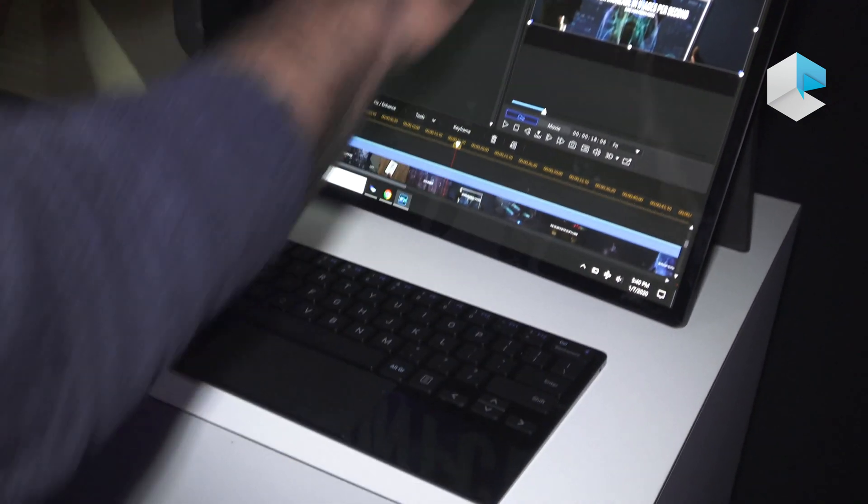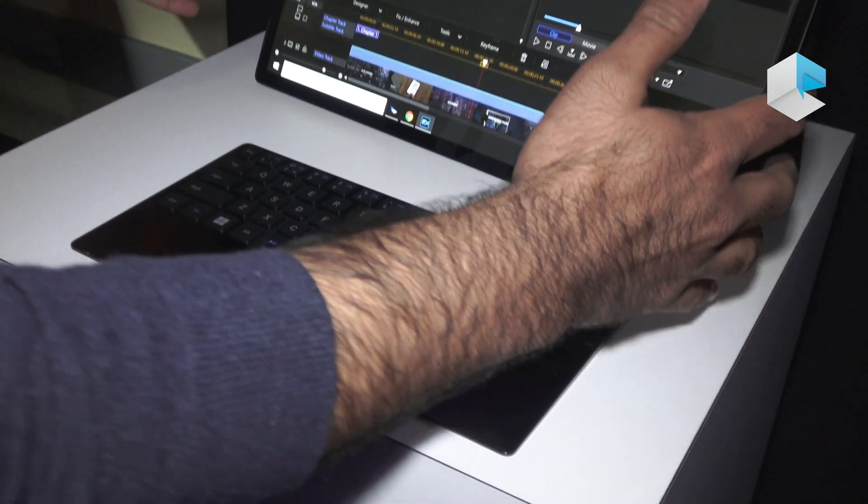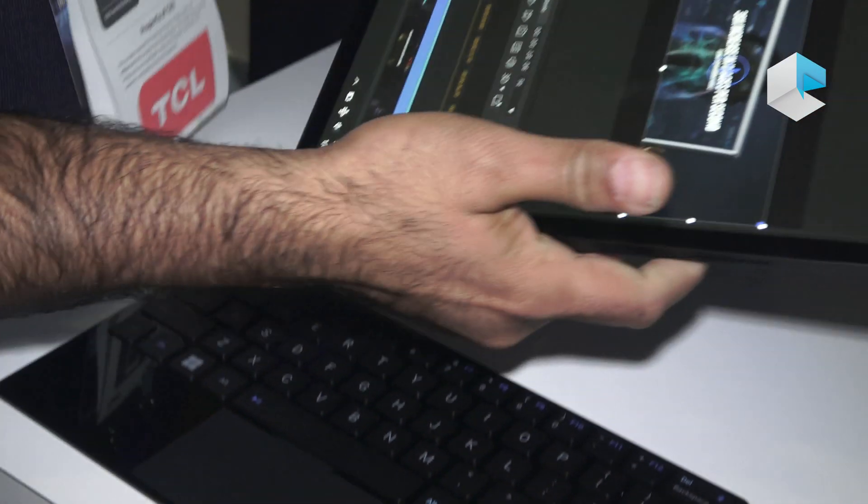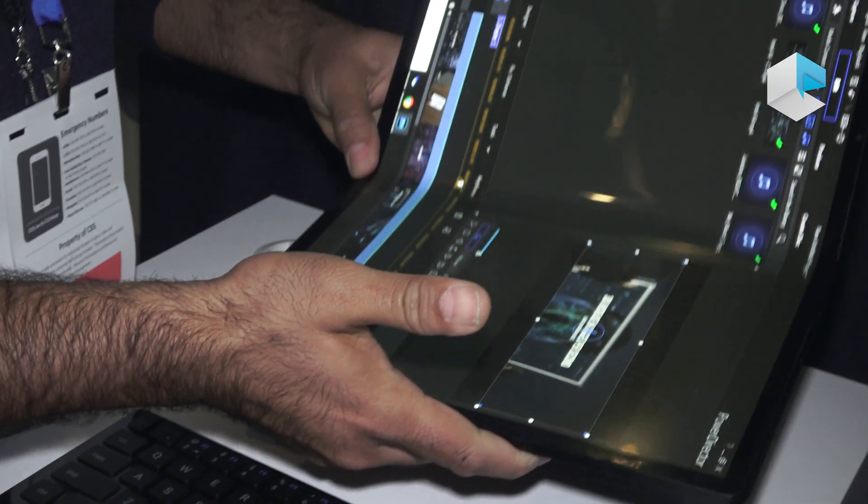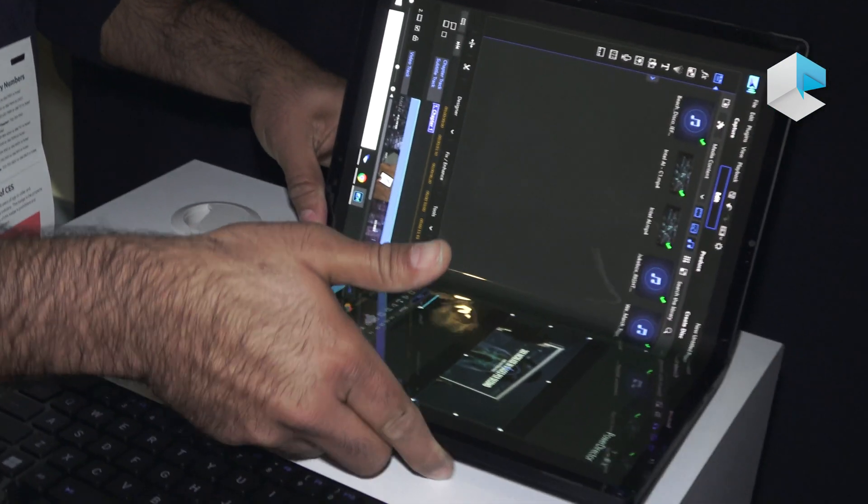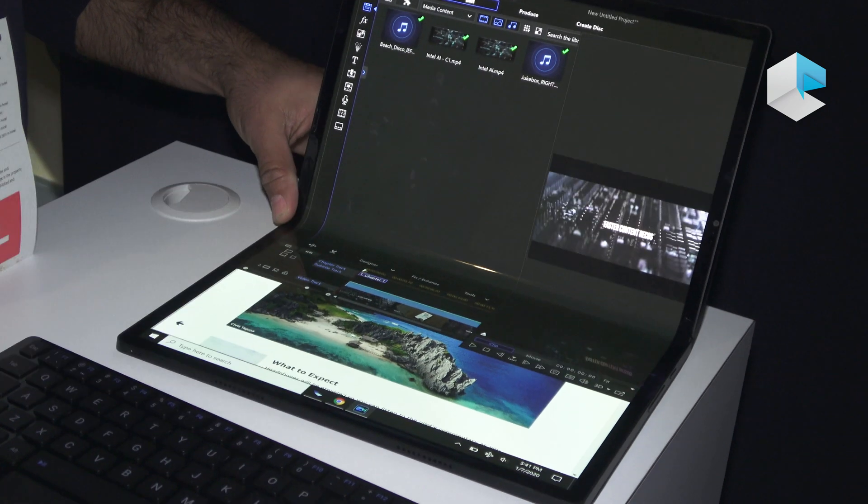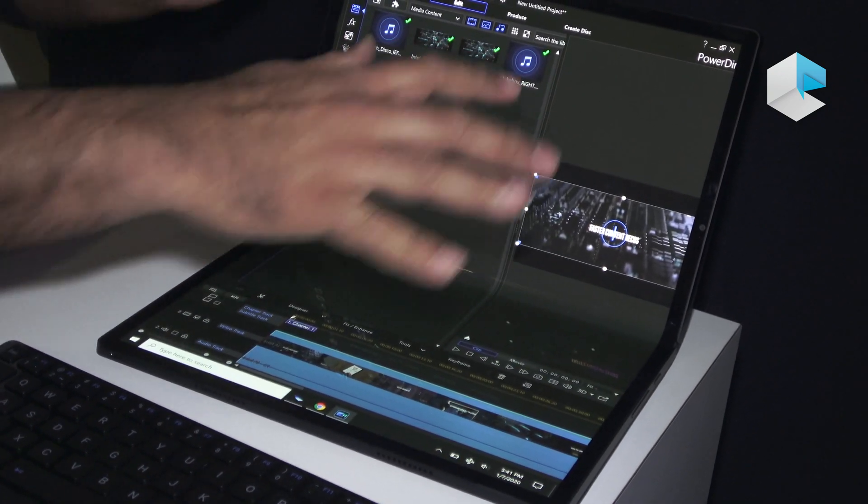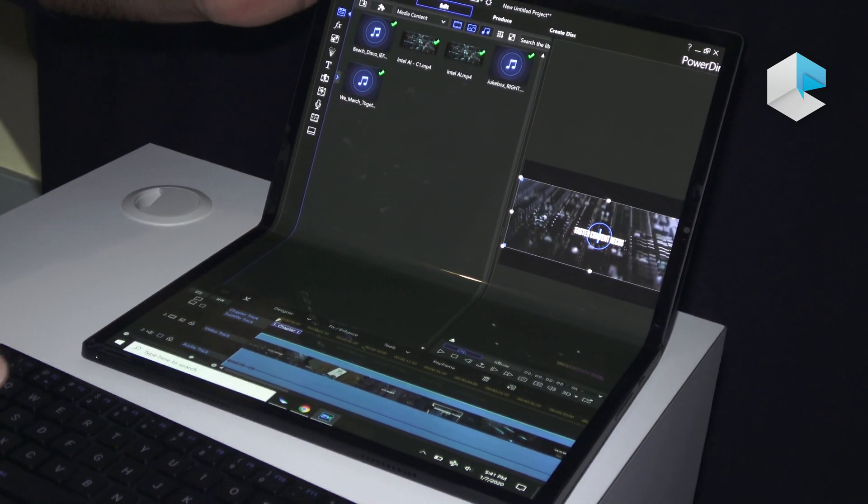But now you want to go to a coffee shop and you want to take it in laptop mode. You can easily switch to laptop mode and all the functionality remains the same.